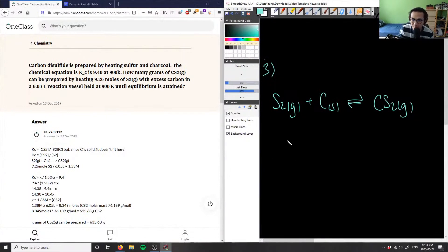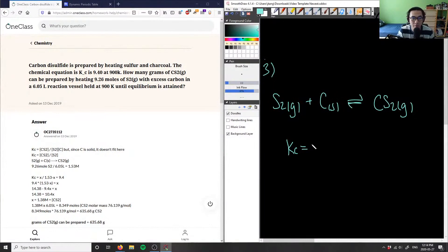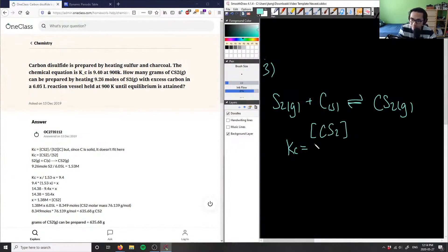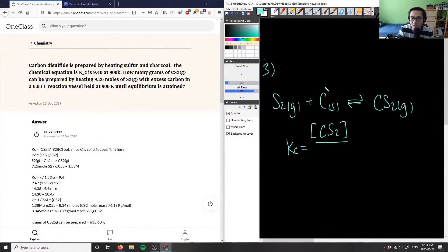The Kc here represents concentrations. Since everything is in gas form, we could use partial pressures, but we'll stick to concentration since no pressure is given. Kc equals concentration of products — CS2 — divided by reactants, which are S2 and C. However, solid carbon doesn't play a part in our equilibrium expression, so we only care about S2.